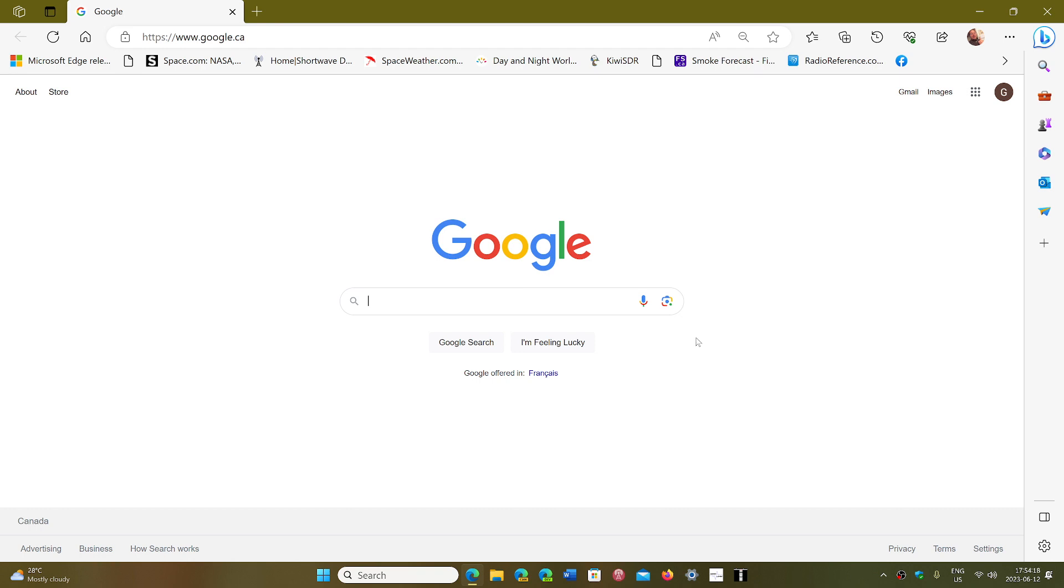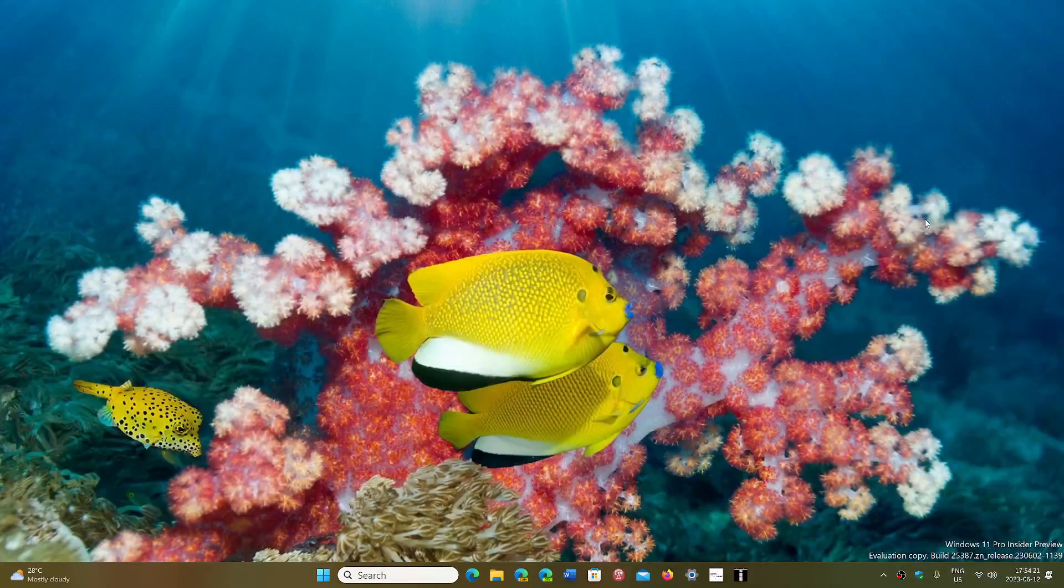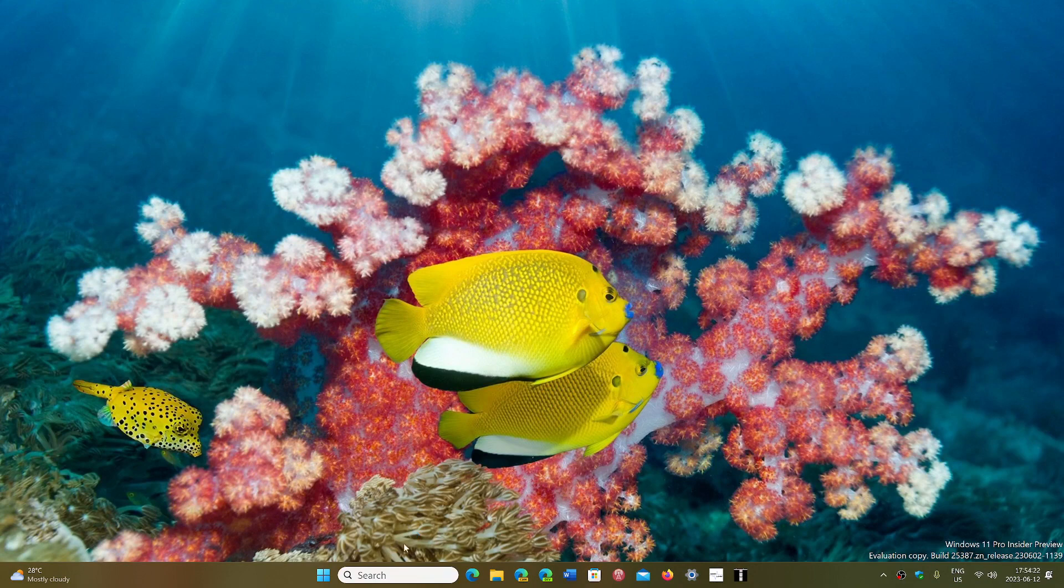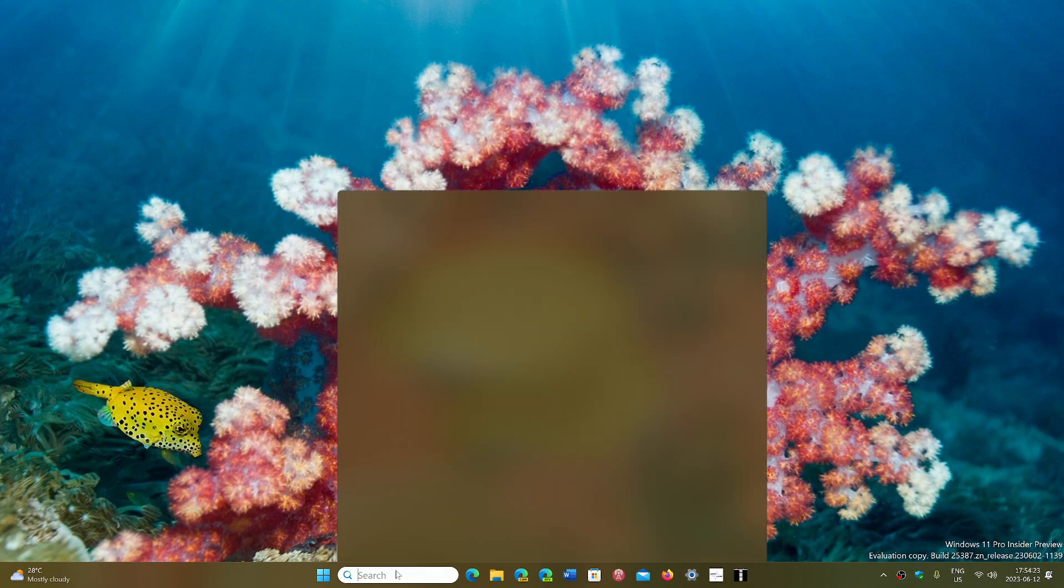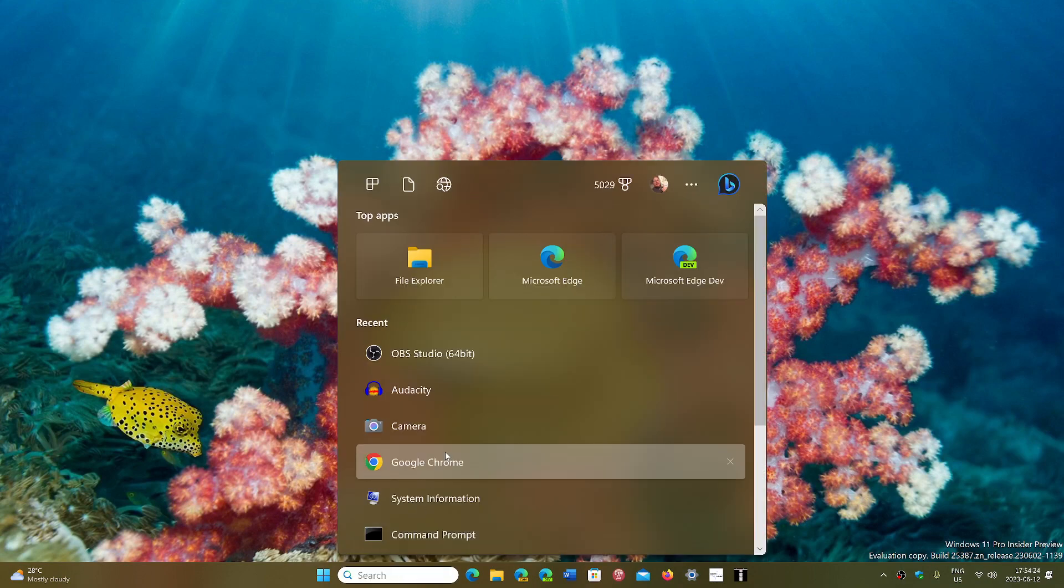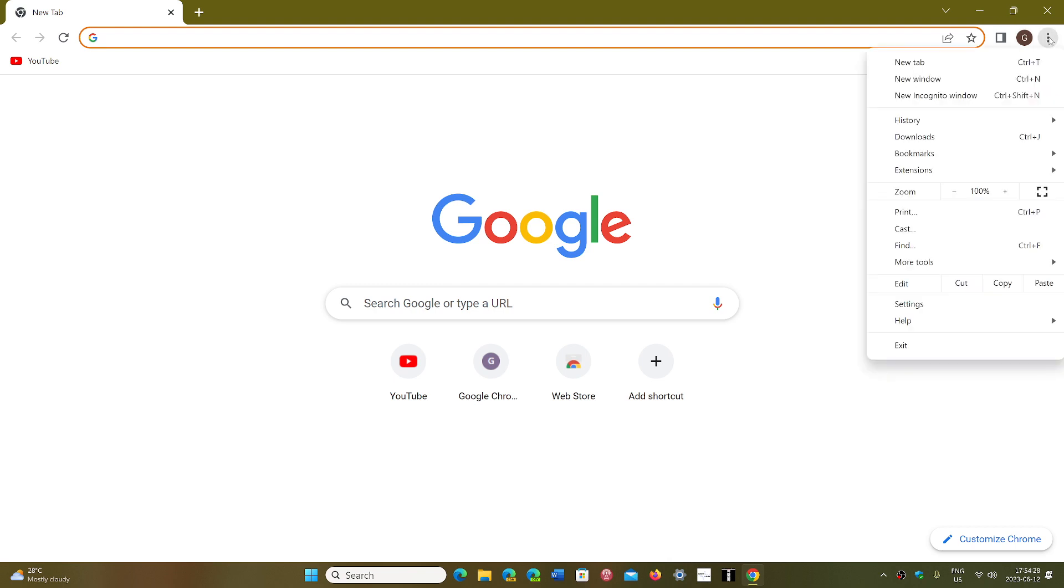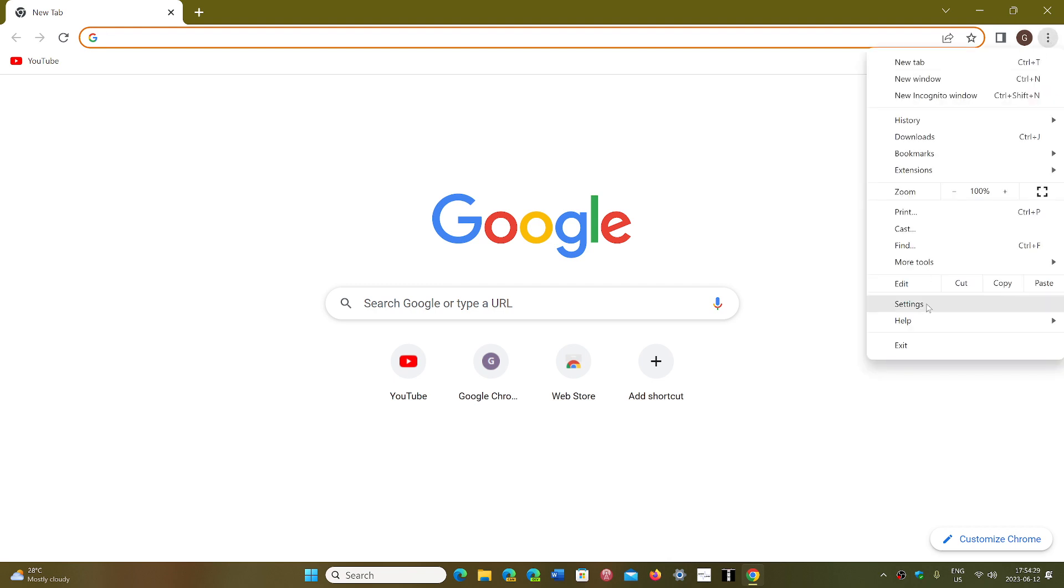What you need to do is go into your Google Chrome browser. Go in the upper right corner to the three vertical dots, and go to Settings.